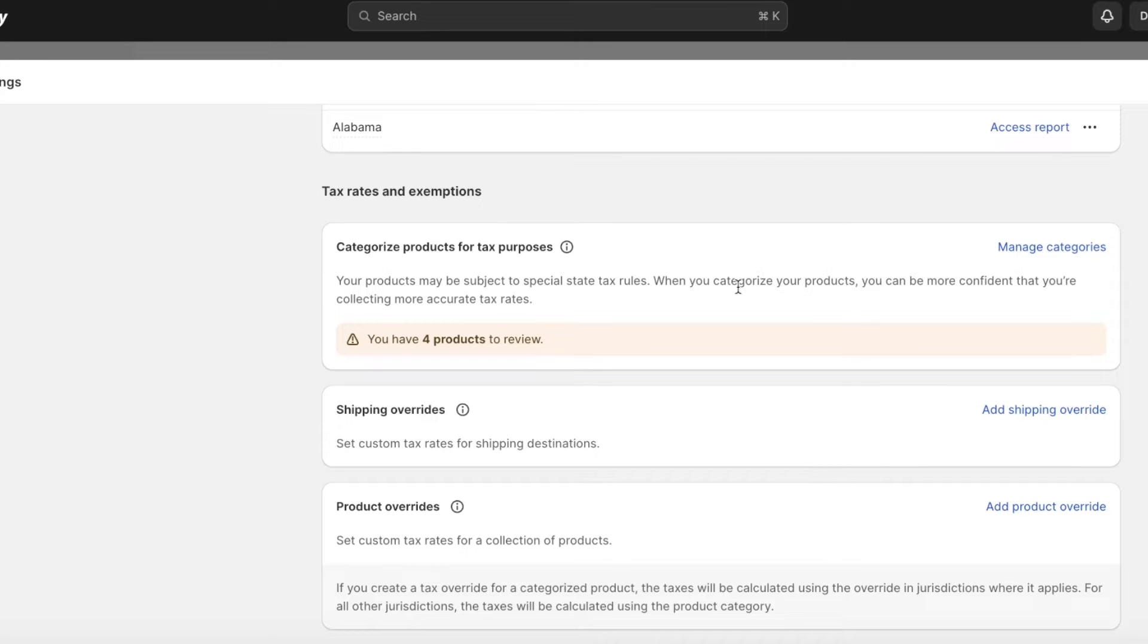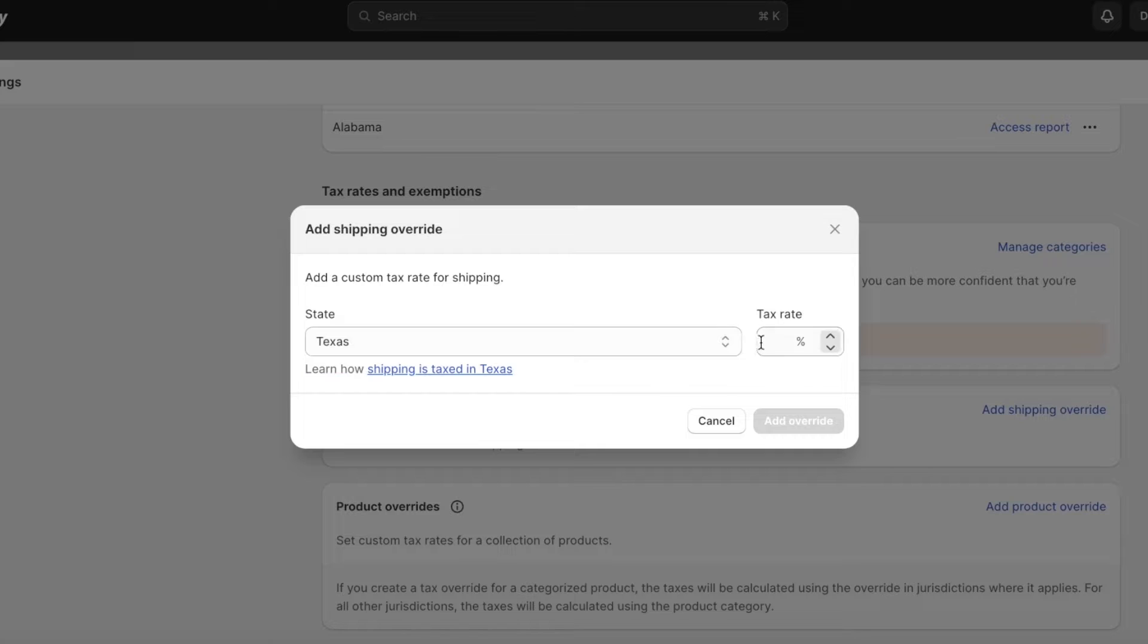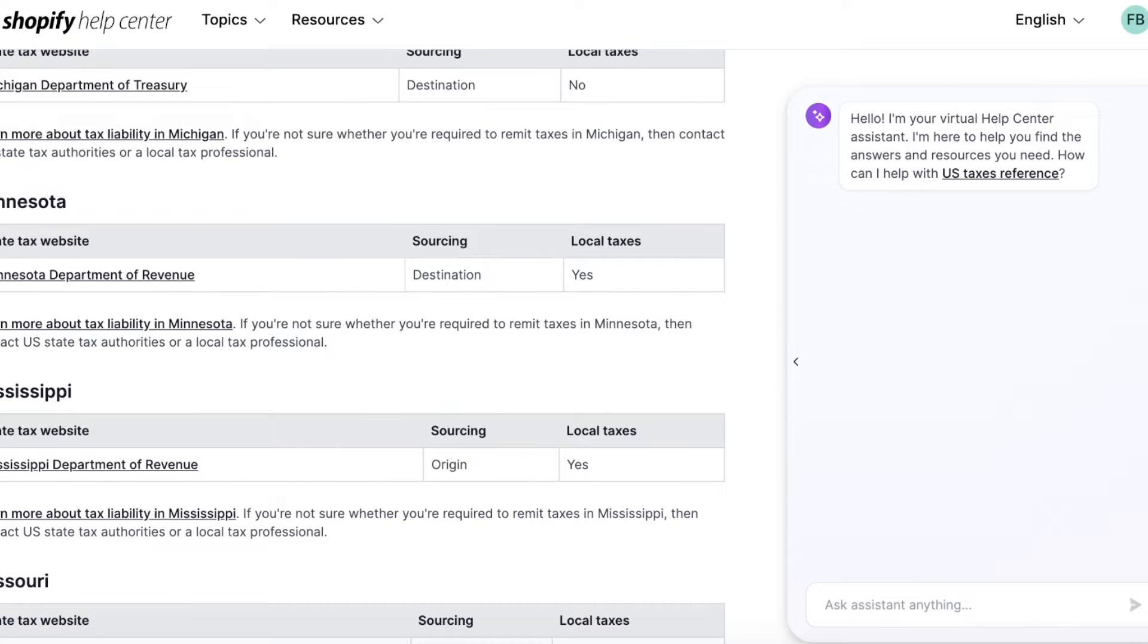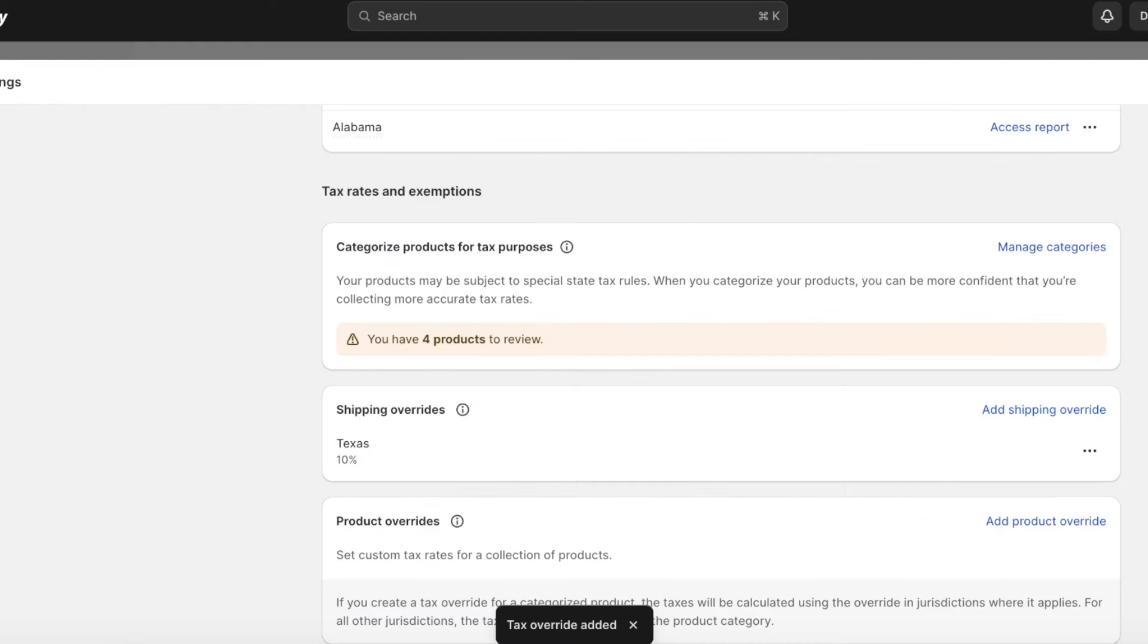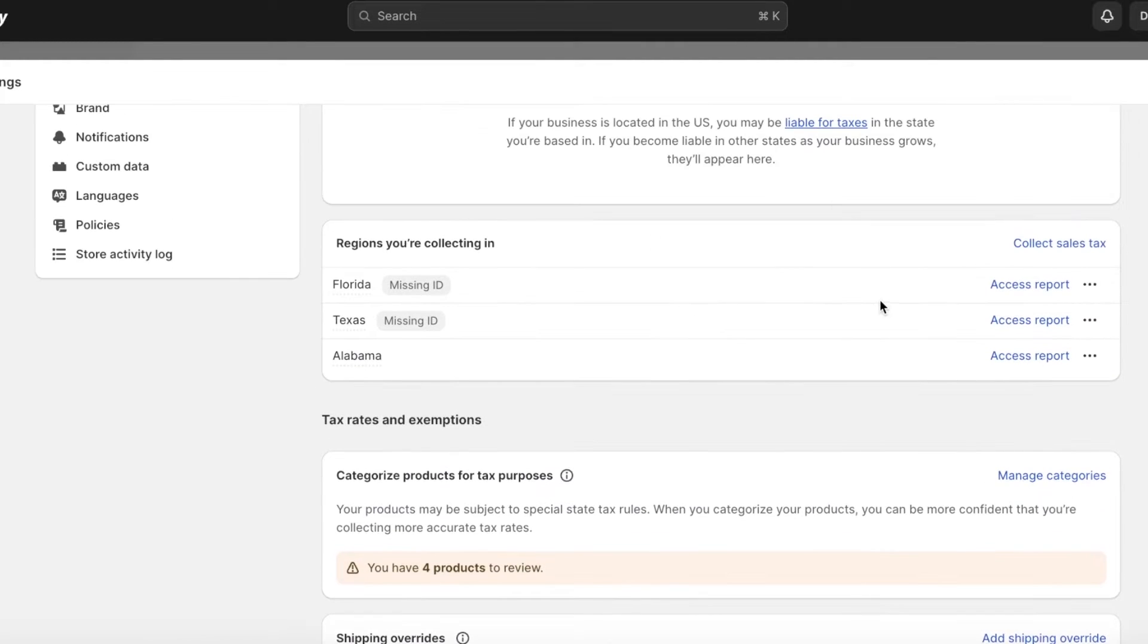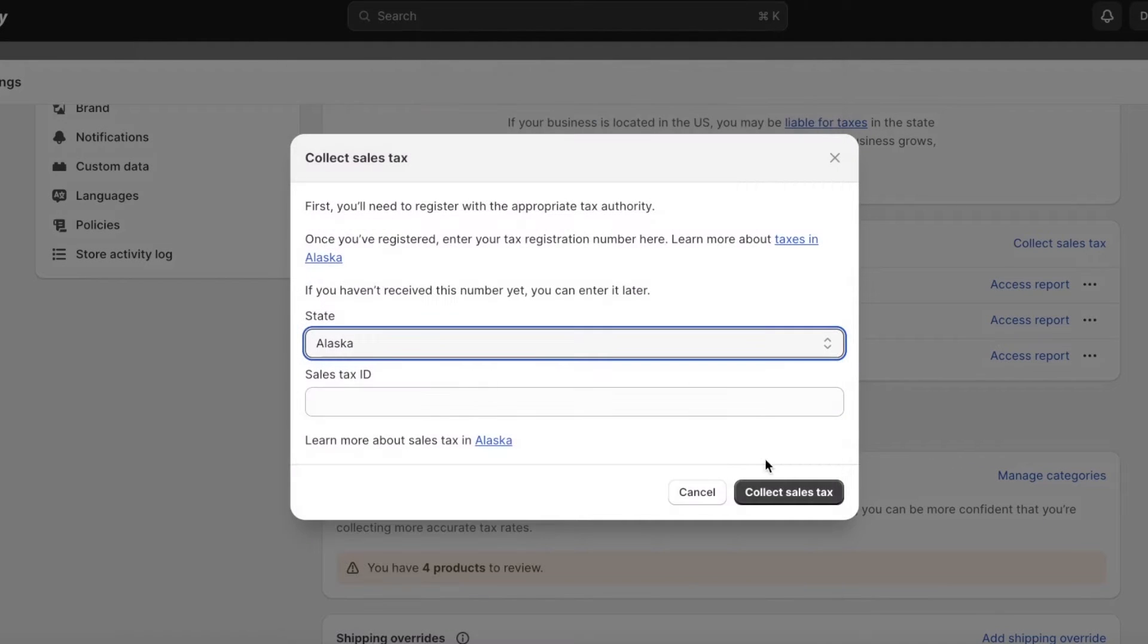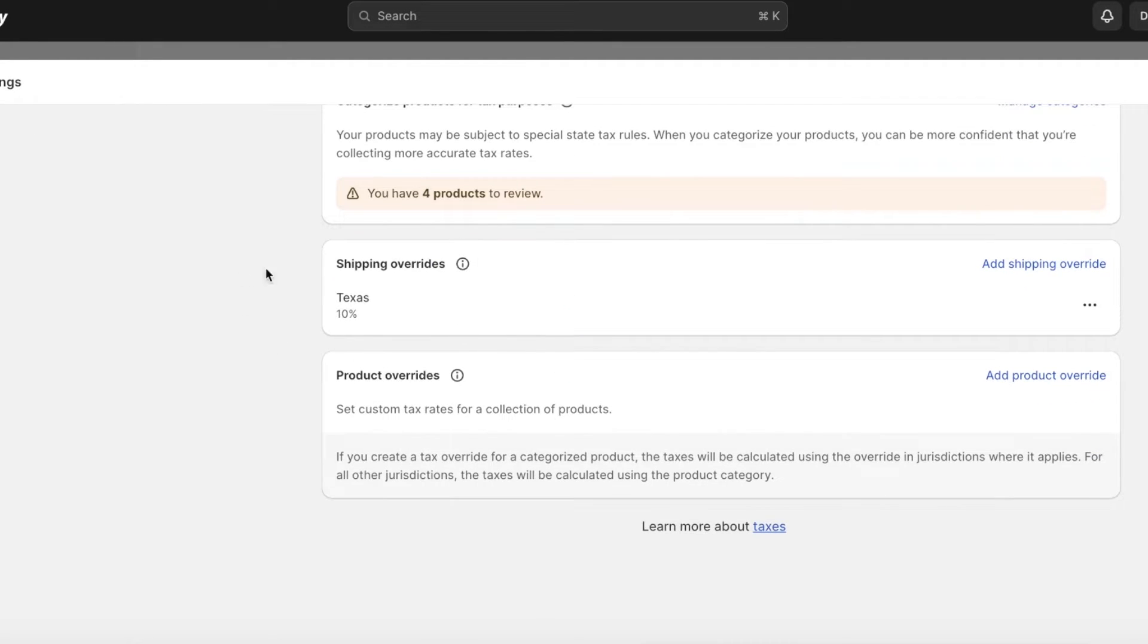After that you have shipping overrides where you can set custom tax rates for shipping destinations. Let's say for Texas, the tax rate I'm going to be charging, the sales tax, is going to be 10%. You can add this override manually. If the Shopify help center has not updated any tax laws, or if you see any state and you're not certain about the tax rate and you find different conflicting information, you can always add your shipping overrides.